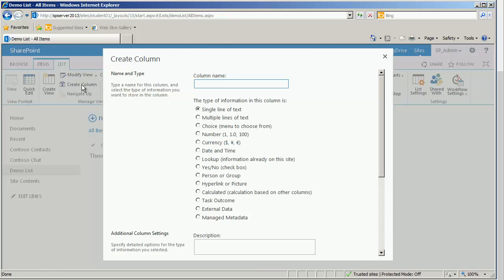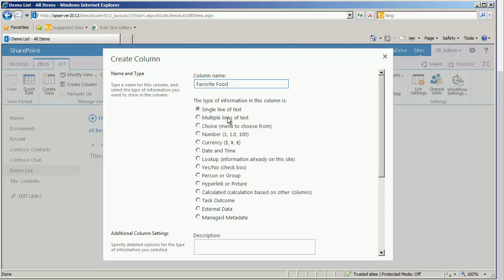It then loads a form that I must fill out. I will give the column a name. I will call this one favorite food. A single line of text will be fine for now. We'll be working with some of these others, but just a brief description about what they can do for you. Let me go over them quickly. A multiple line of text can have multiple lines. It even supports some formatting options that are available. This allows us to present a list of choices for our end users to choose. And then they choose what they want.